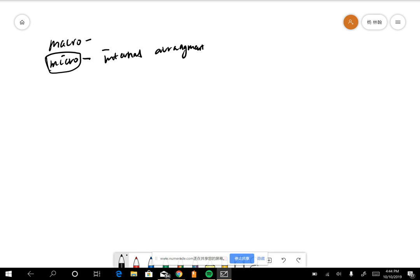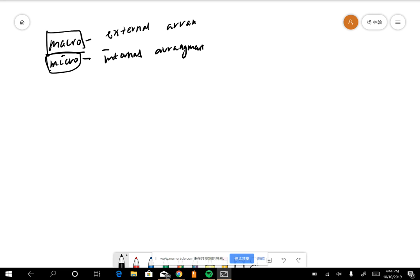A macro state, which is this one, is a possible external arrangement defined by stating the external arrangement. So it describes an external arrangement, like by stating the external parameters. So any other constructions to which the system is subject.